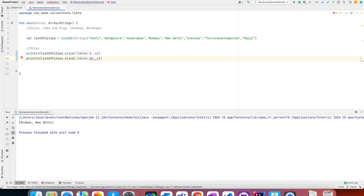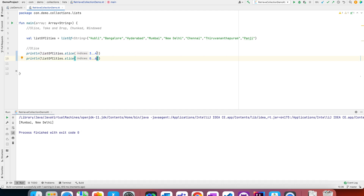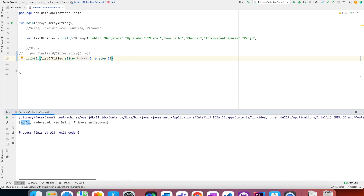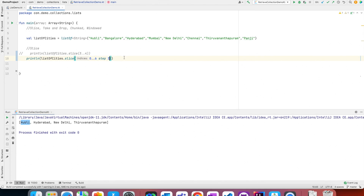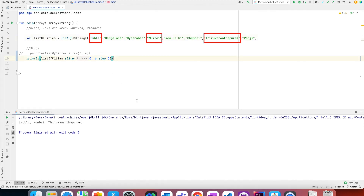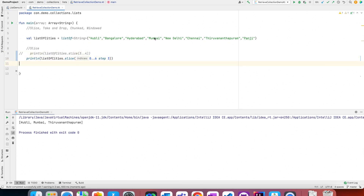That is one way of slicing. The other way is you can give a step function. By default the step function is 1 because you are incrementing by one while traversing, but you can write step 2. You will see that after selecting Hubli it skipped Bangalore and selected Hyderabad, then skipped Mumbai and selected New Delhi — so there is a step increment of 2. Similarly with a step of 3 it skips twice.